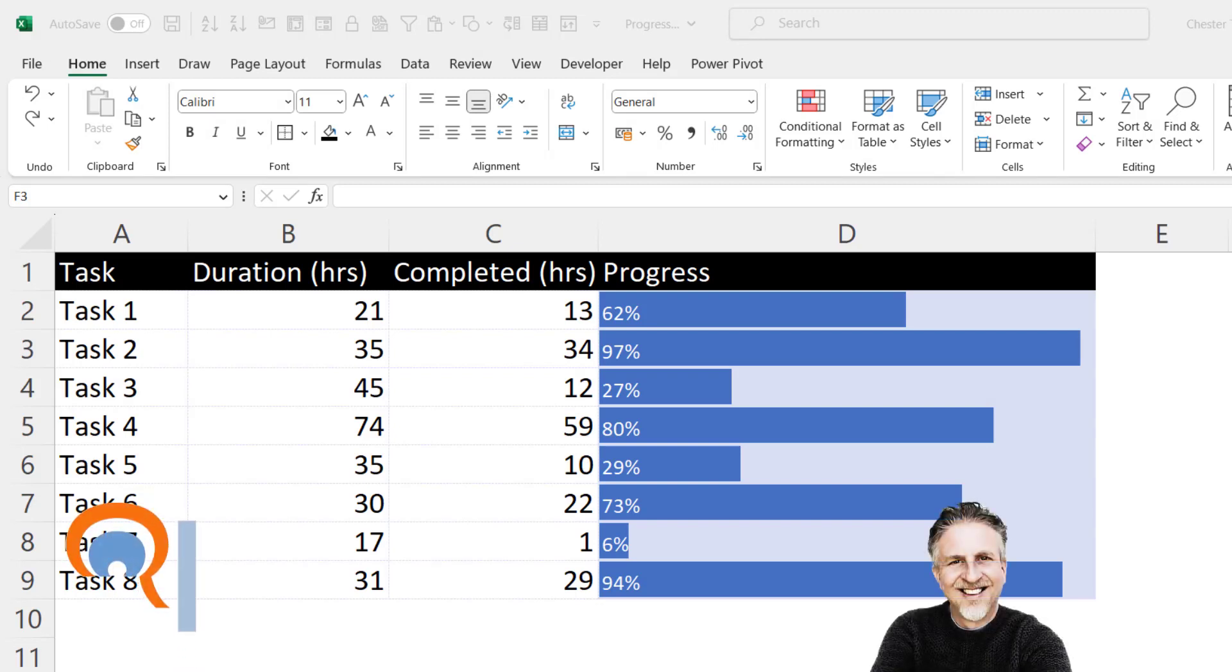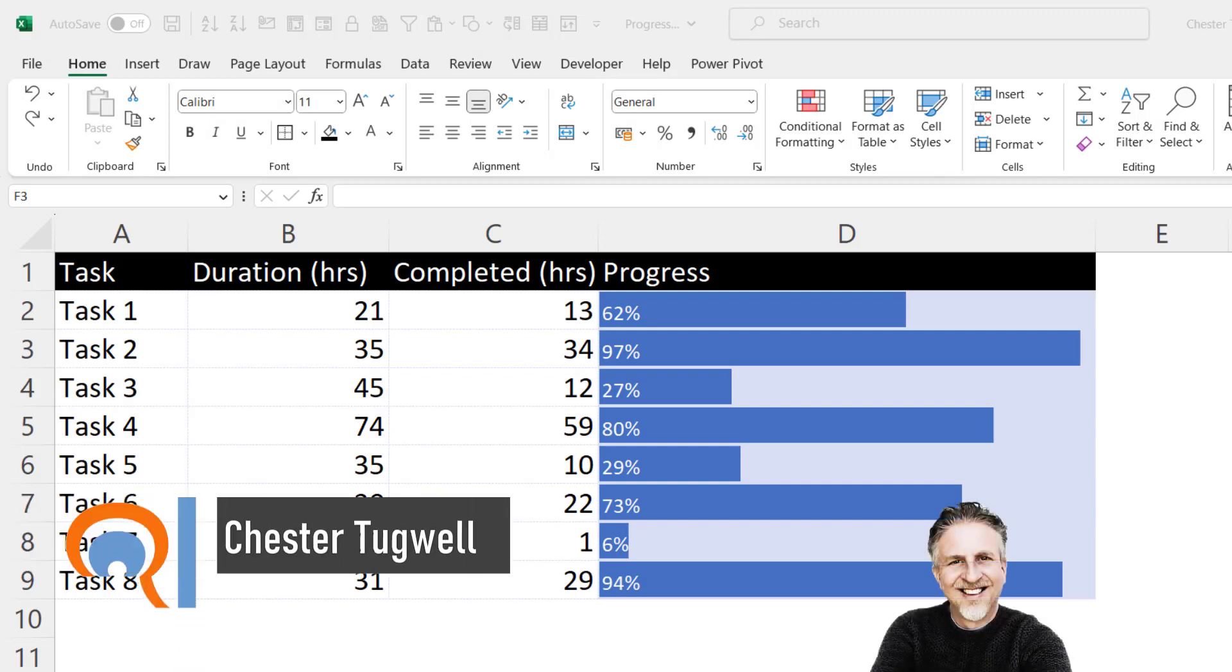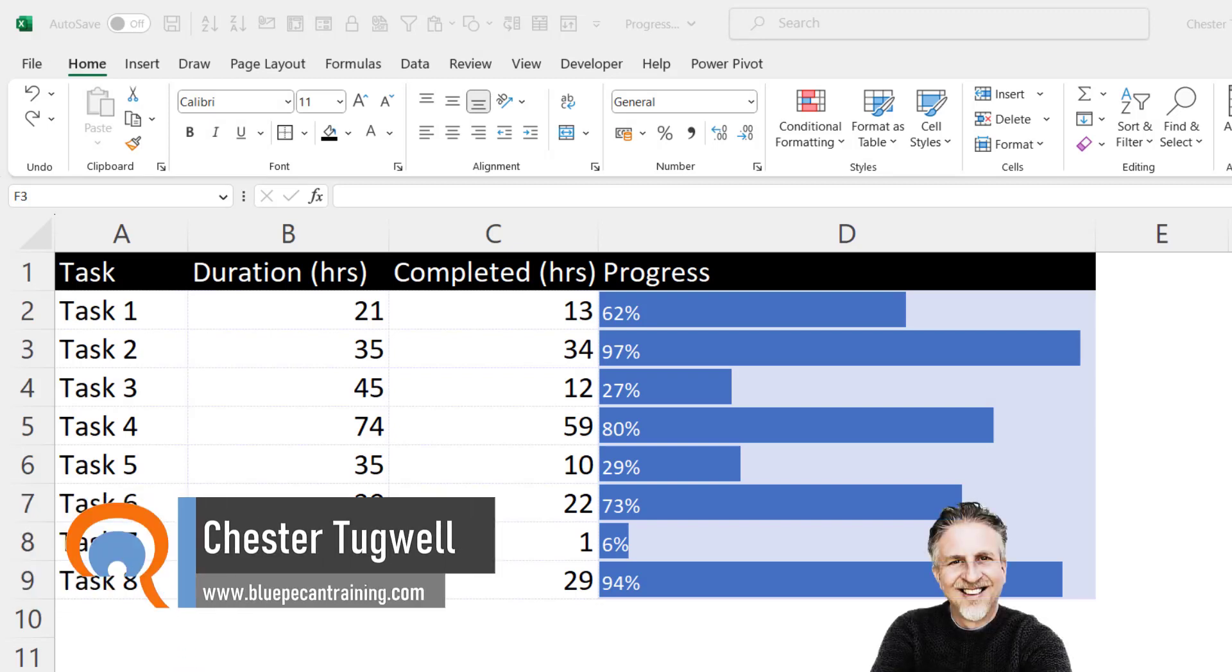Okay, so you're in Microsoft Excel and you want to display a progress bar on your worksheet. So I'm going to show you two methods.